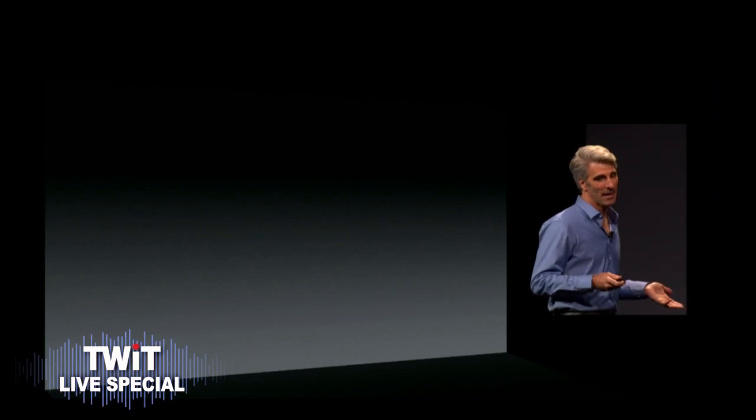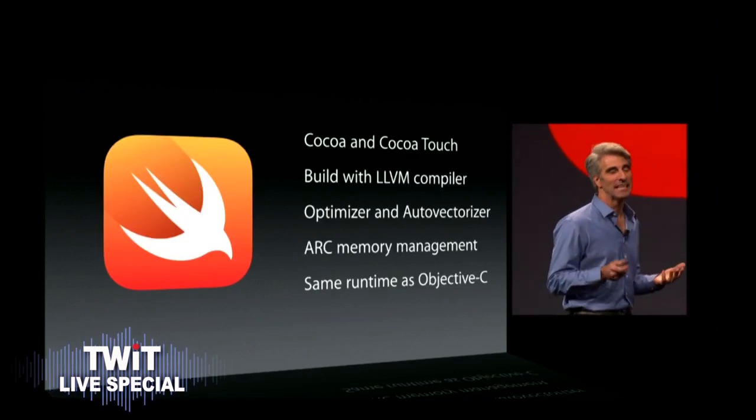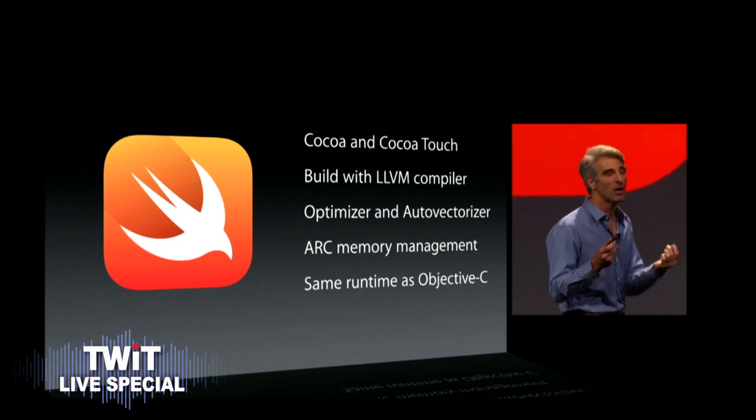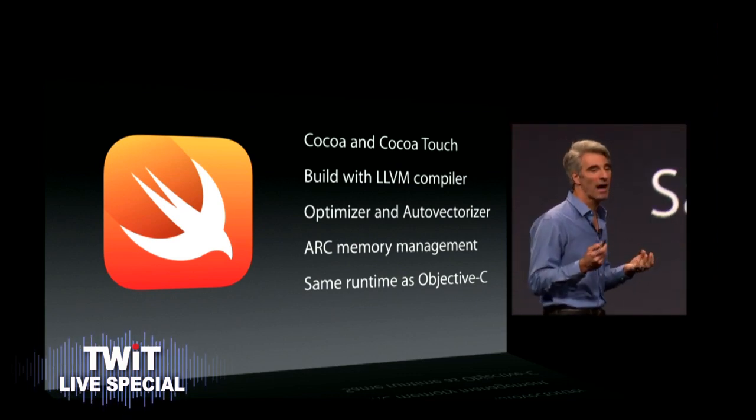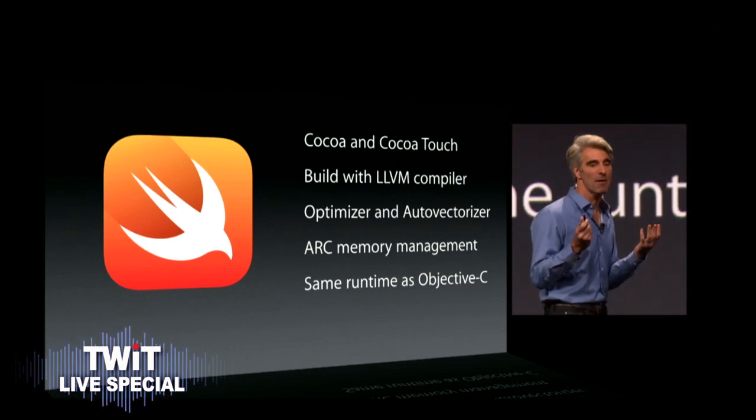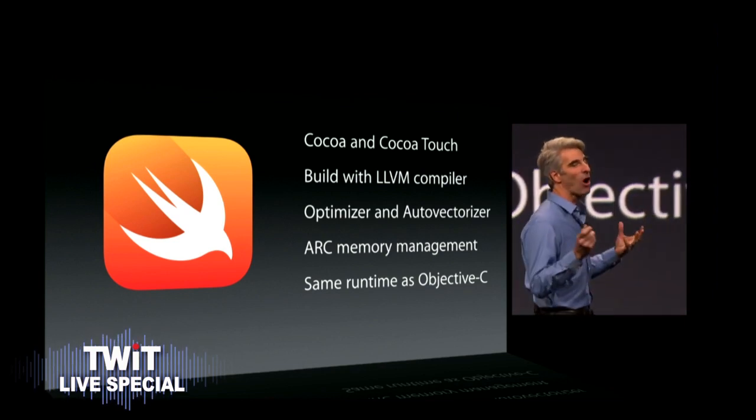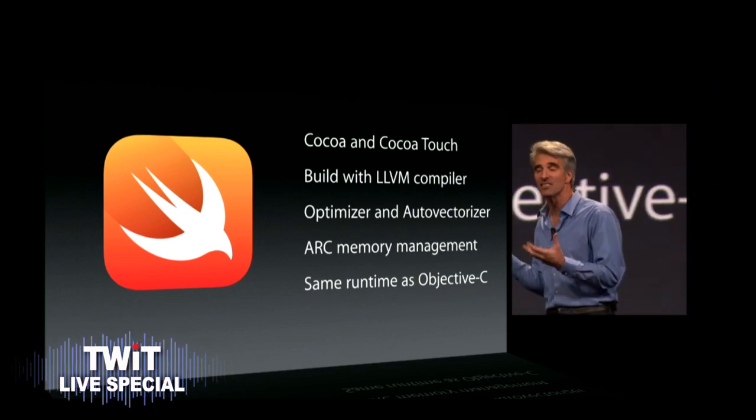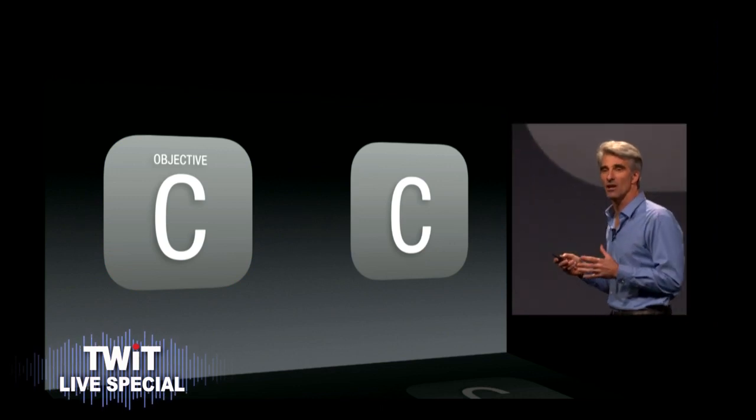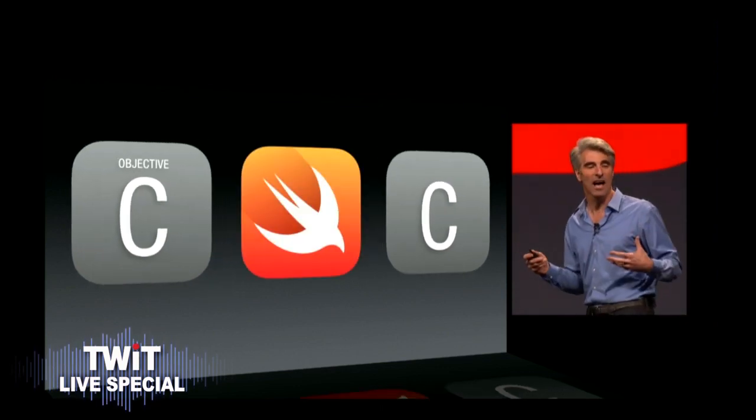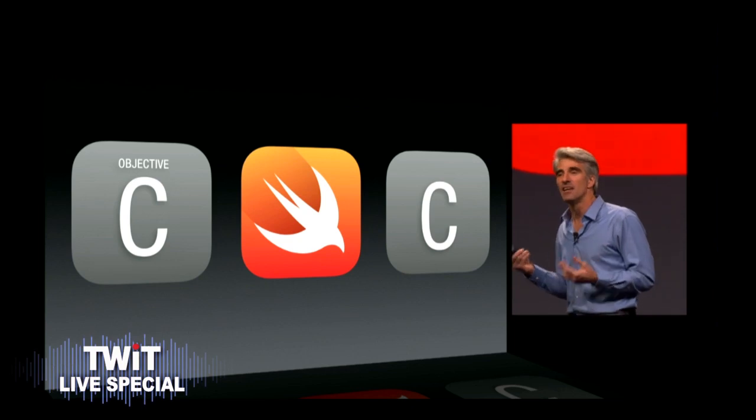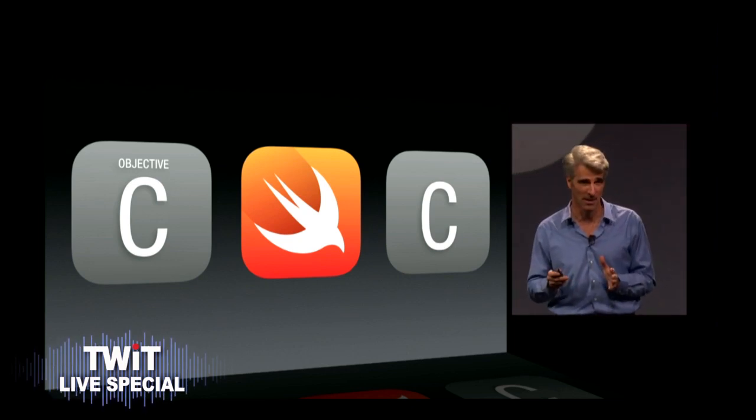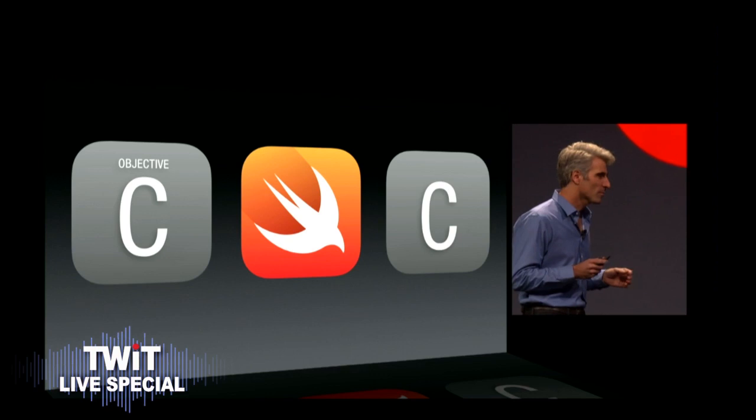Now Swift is completely native to Cocoa and Cocoa Touch. It's built with the same LLVM compiler as Objective-C using the same optimizer and auto-vectorizer, and it has the same ARC memory management model and the same runtime. Same runtime, wow. Which means that your Swift code can fit right alongside your Objective-C and your C code in the same application. Couldn't be faster for this.